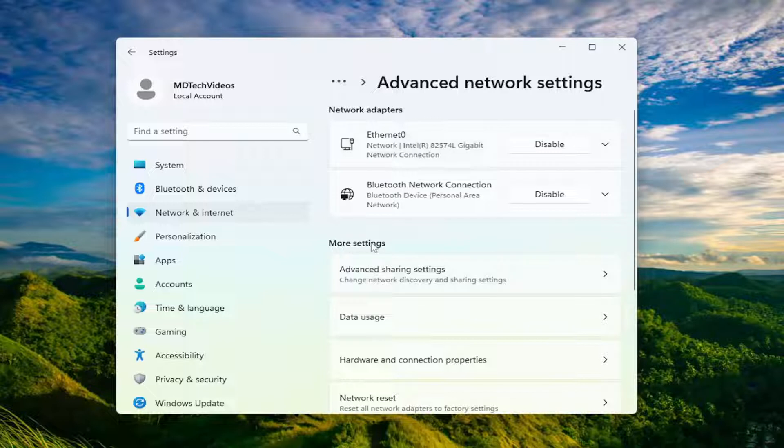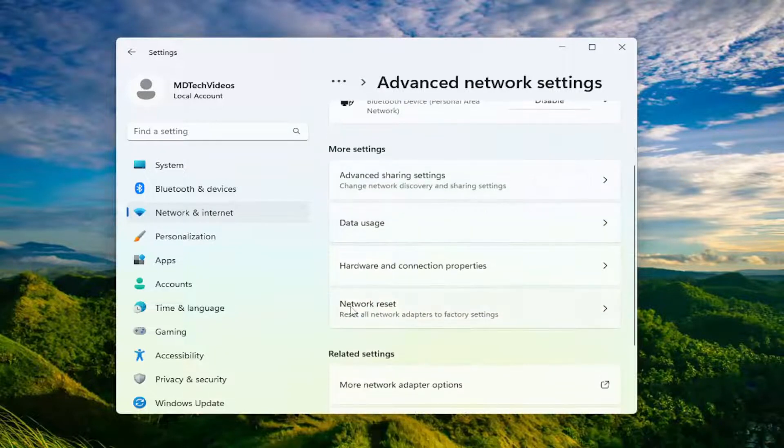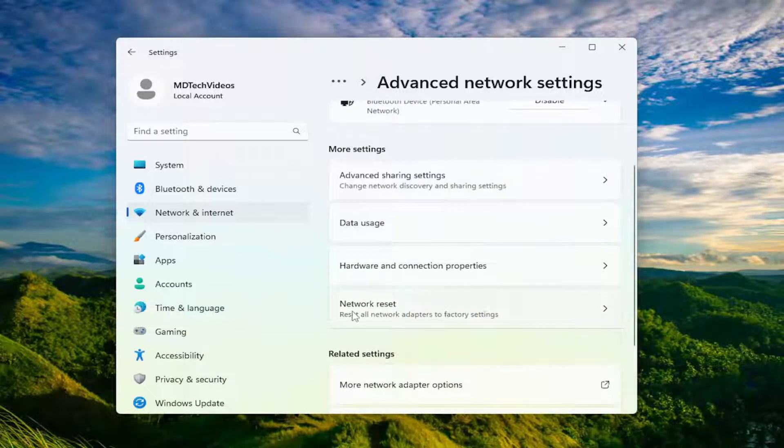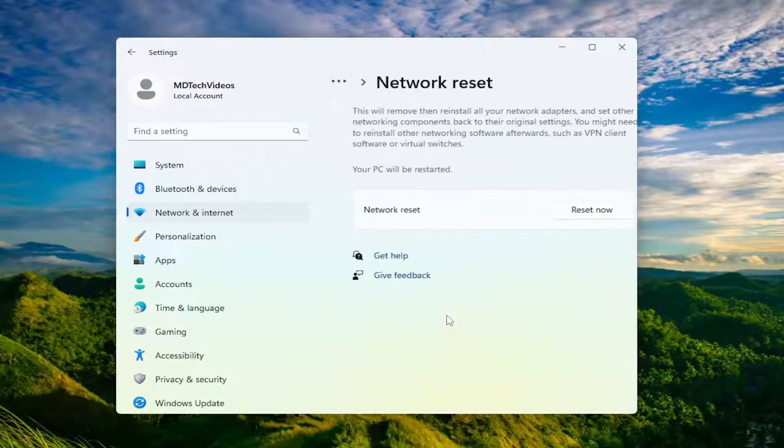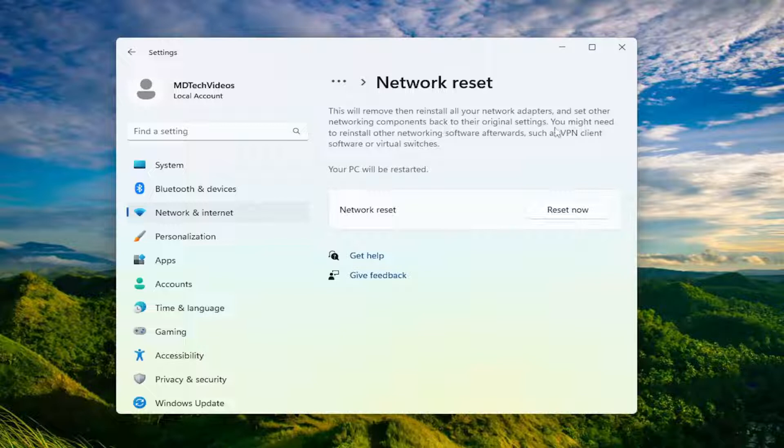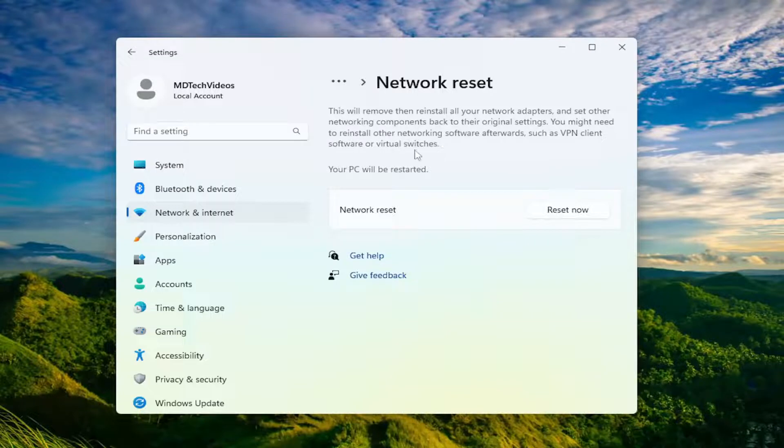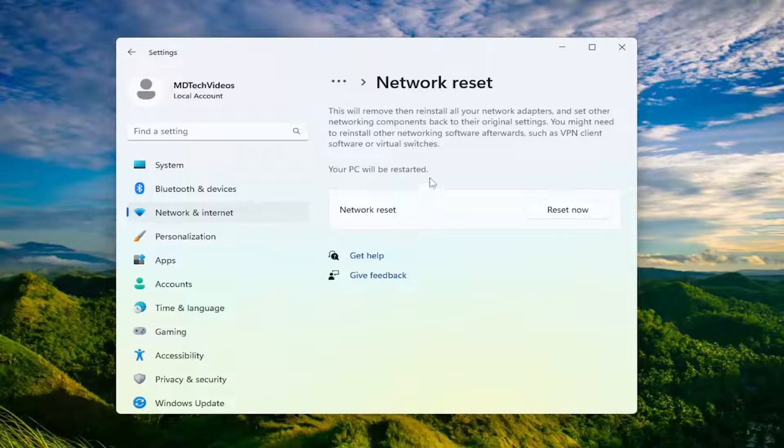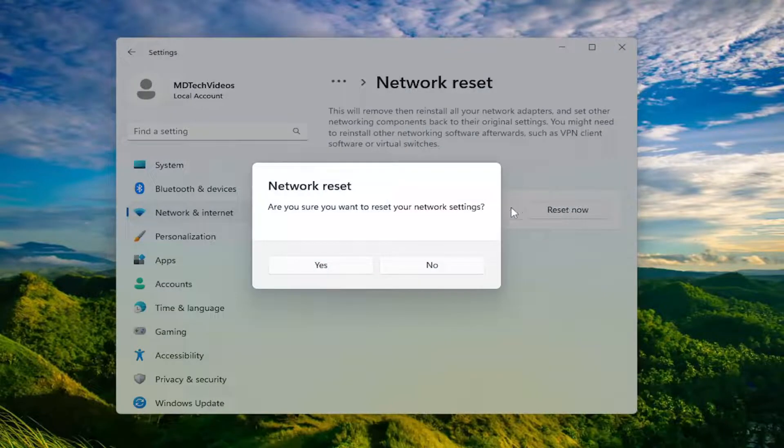Underneath more settings, select network reset. Reset all network adapters to factory settings. This will remove and then reinstall all of your network adapters and set other networking components back to their original settings. You may need to reinstall other networking software afterwards, such as VPN client software or virtual switches. Your PC will be restarted. Go ahead and select the reset now button.